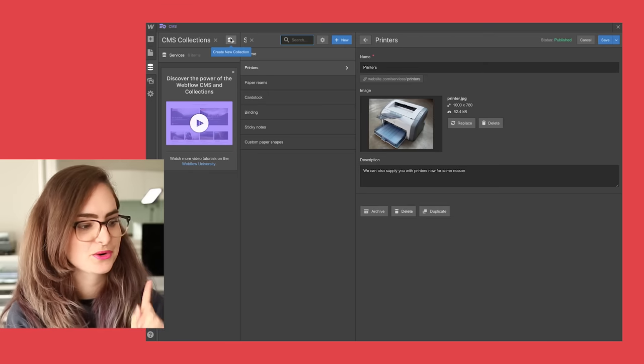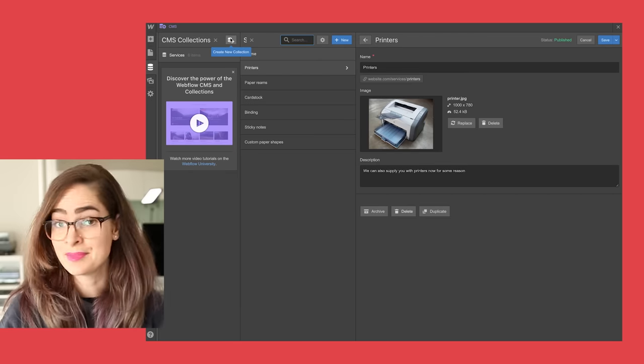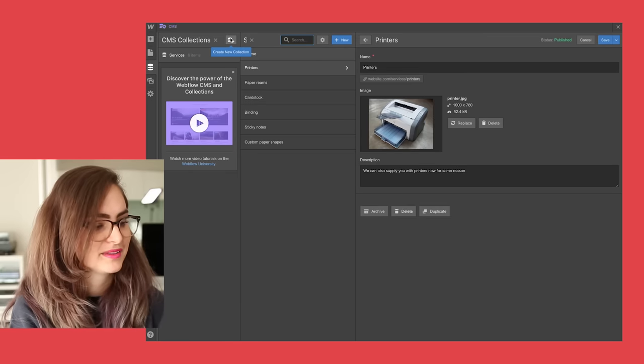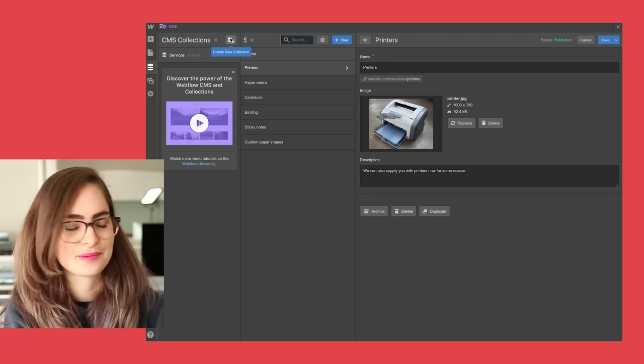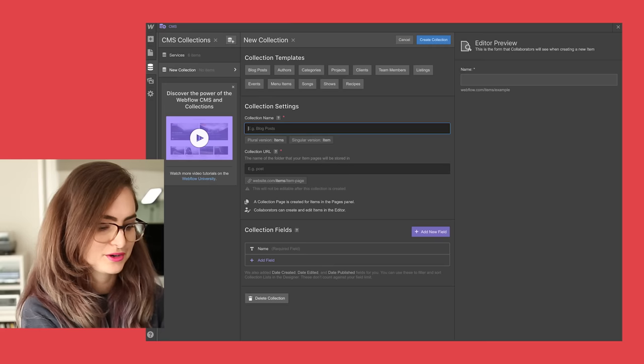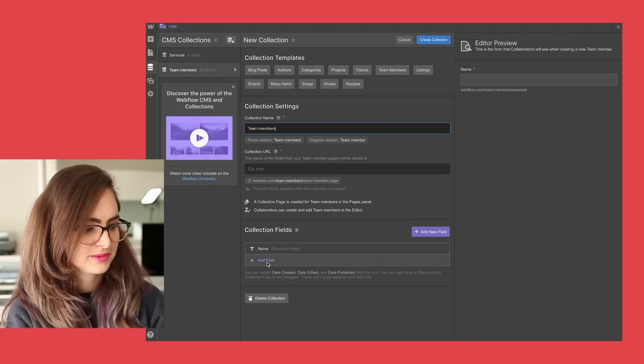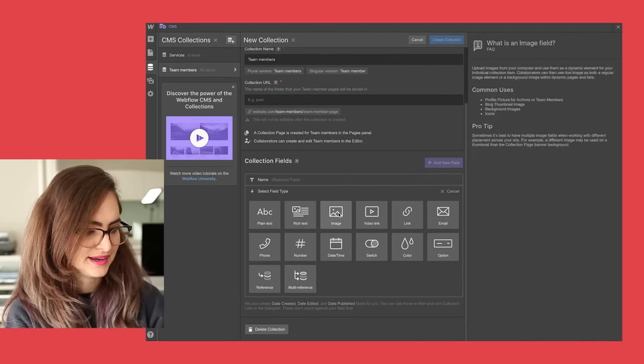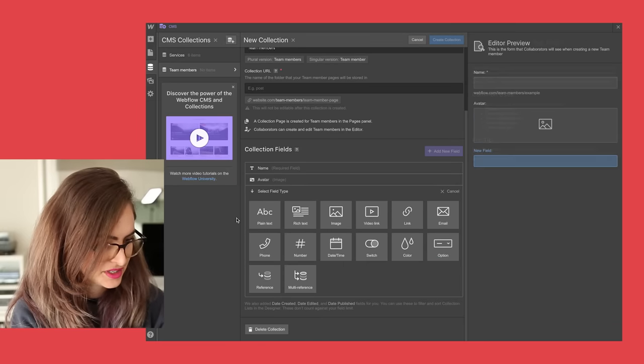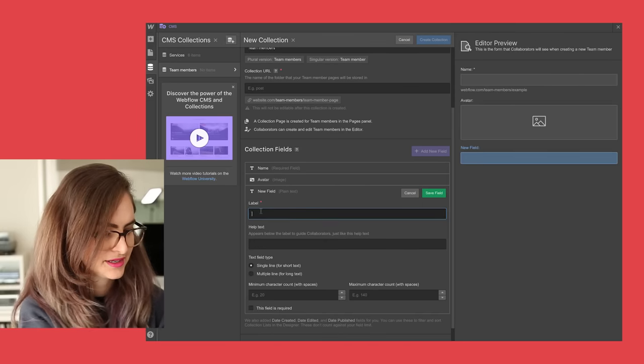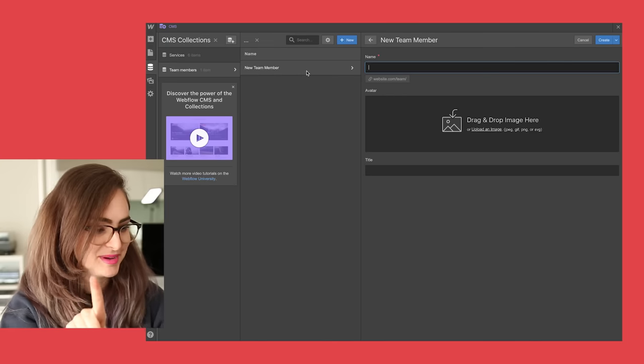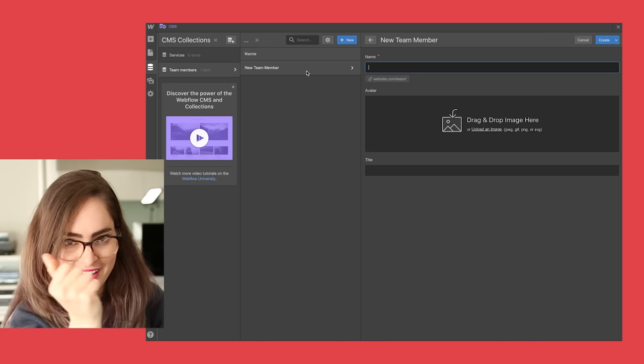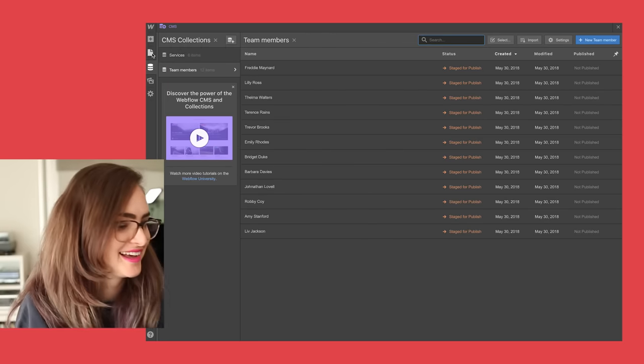I'm gonna show you how this works by creating a CMS collection for the team members at Paper Company Inc. That's often a situation where you need to just be able to quickly add someone to the site when they join the team. So let's make a new collection called team members. Now what we're gonna need is their name, we're gonna need an image for them. I'm also gonna need to add their title, so I'm just gonna add that in plain text. Now wait one second while I add my team members to the CMS, ready? There we go, all my team members are added, the magic of editing.